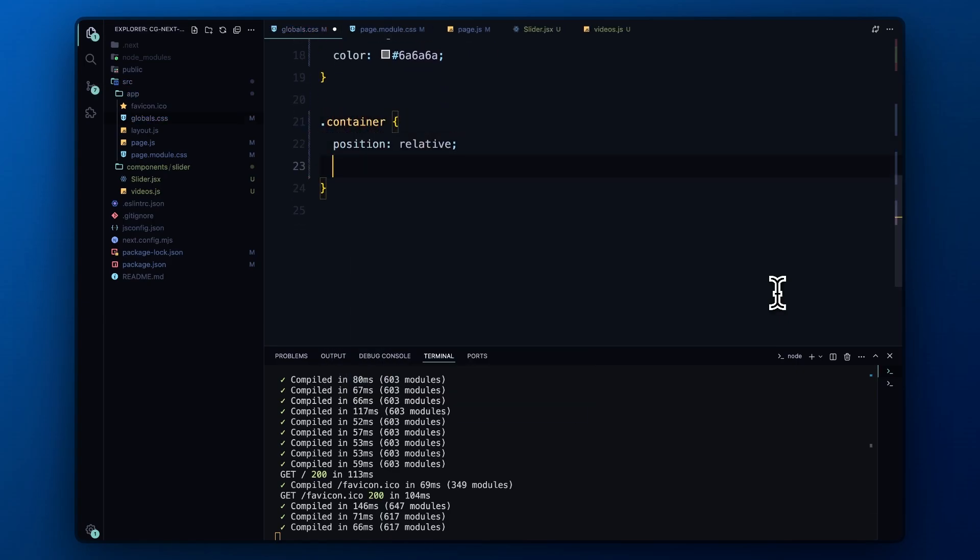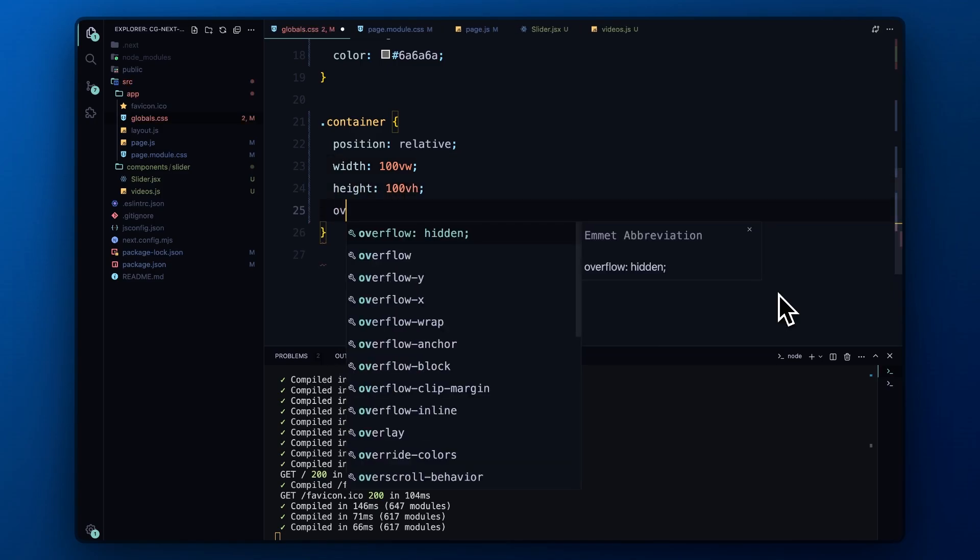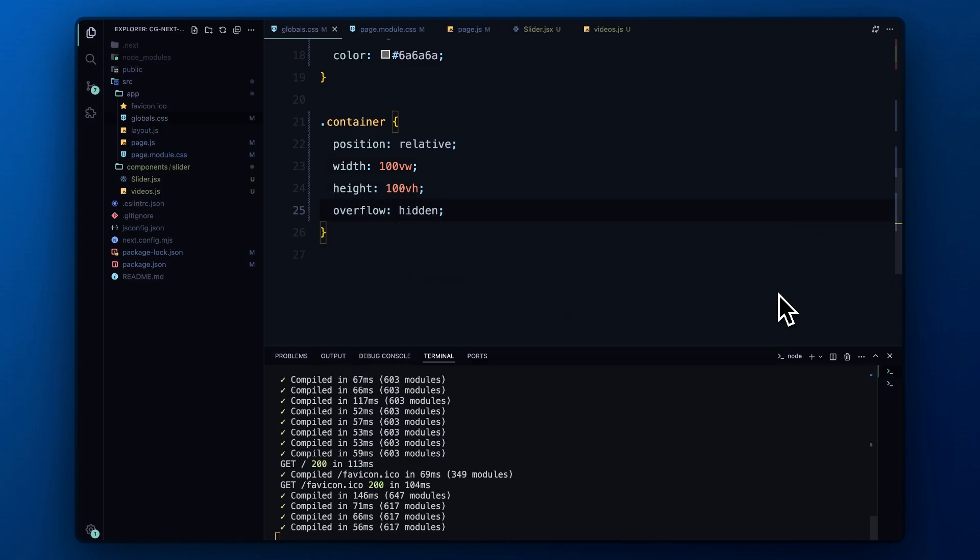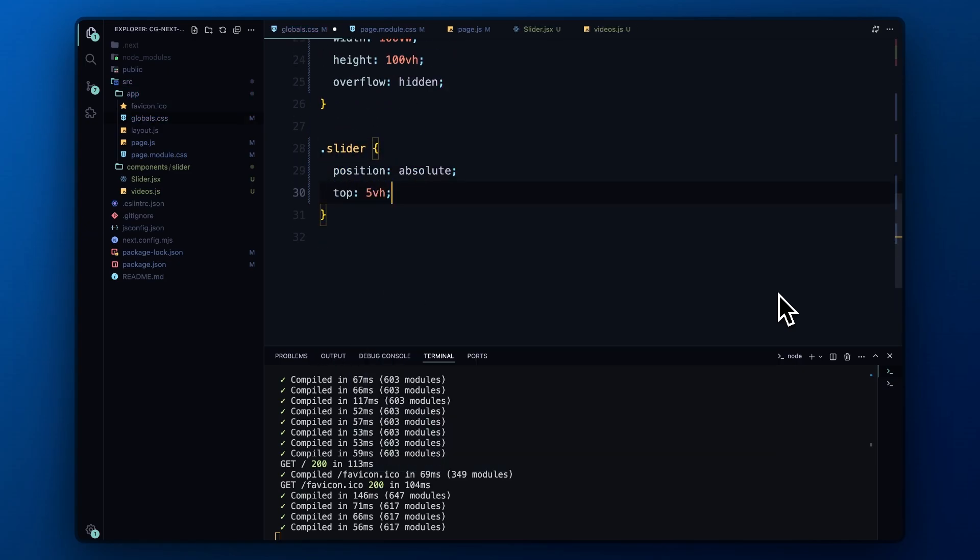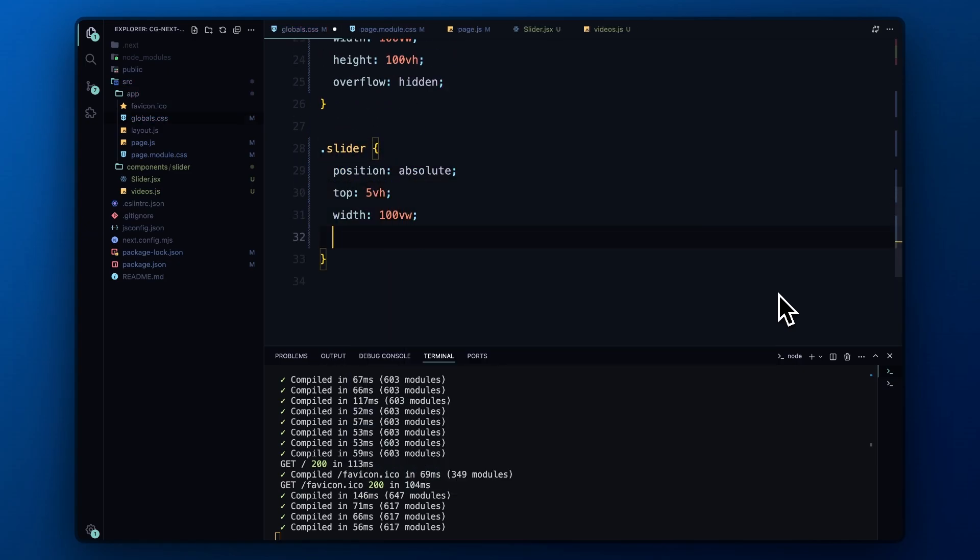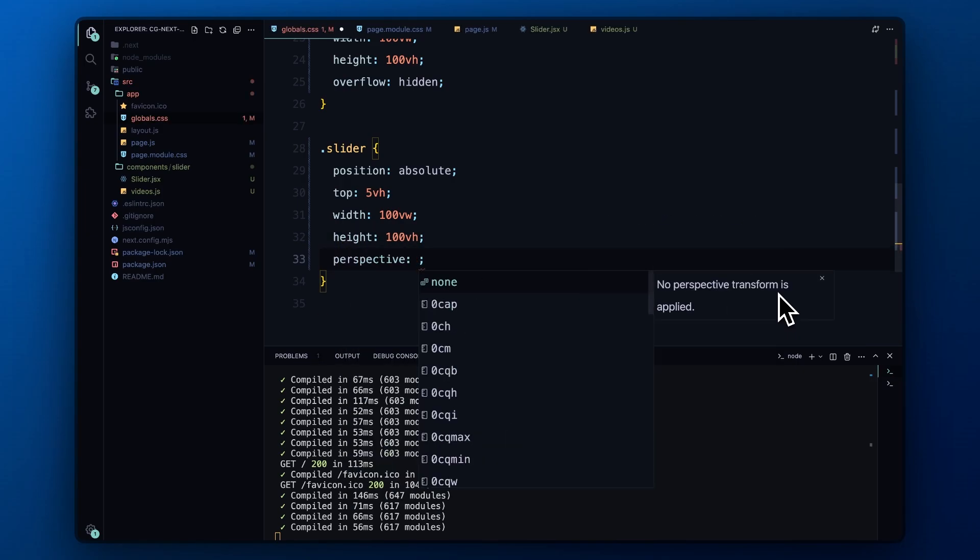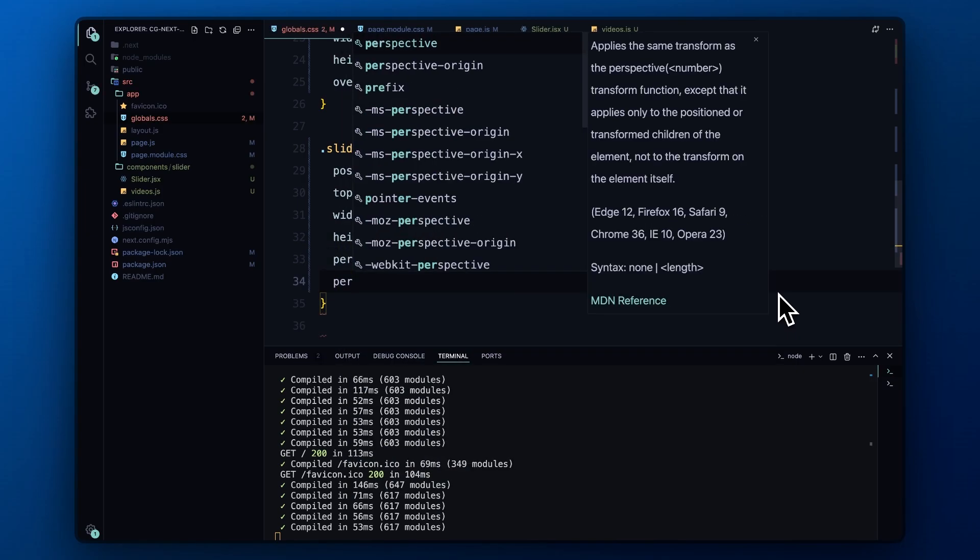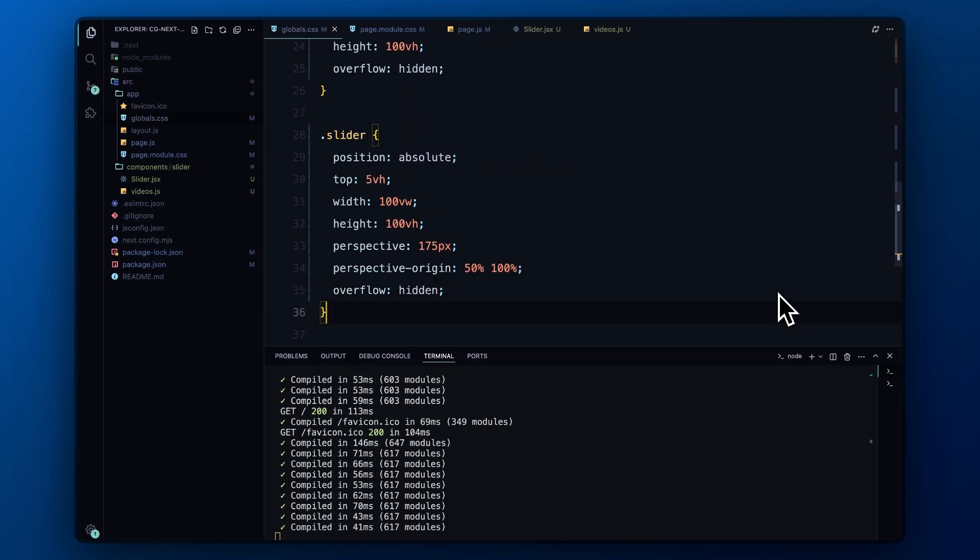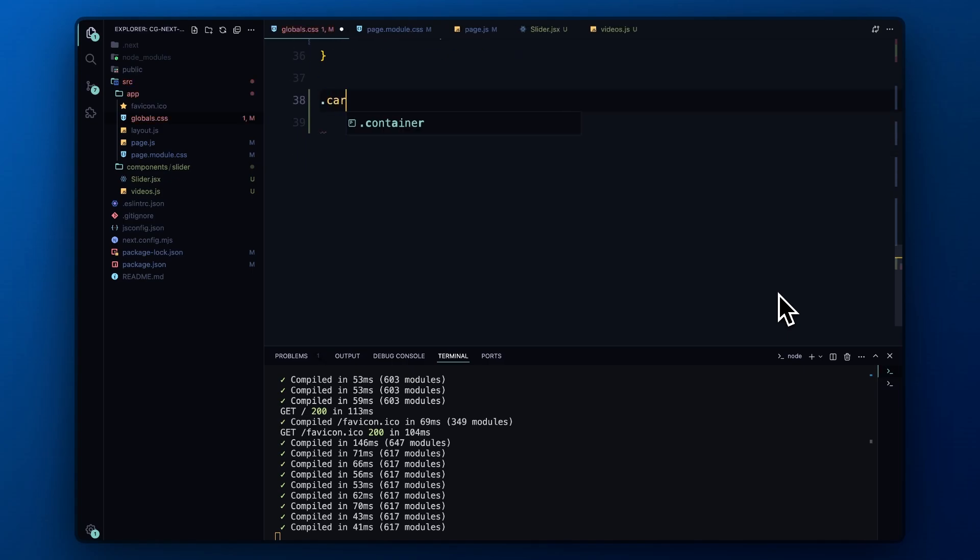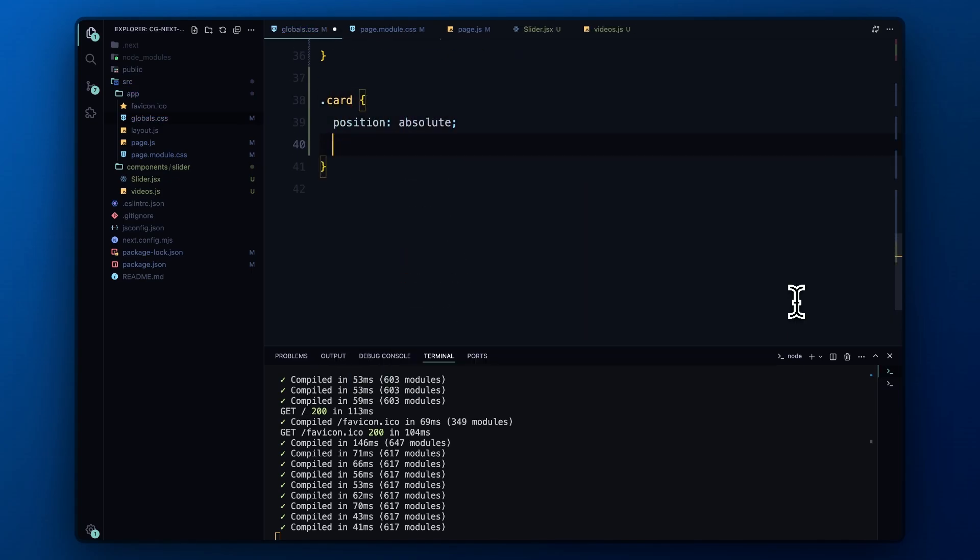The container is set to cover the entire viewport with 100 viewport width and 100 viewport height. We also apply overflow hidden to prevent any content from spilling outside the viewport. The slider is positioned absolutely with a top value of 50 viewport height, which gives it some space from the top. It takes up the full viewport width and height. To create the 3D effect, we set perspective to 175 pixels and perspective-origin to the center and bottom of the slider. This will give us that immersive depth effect.